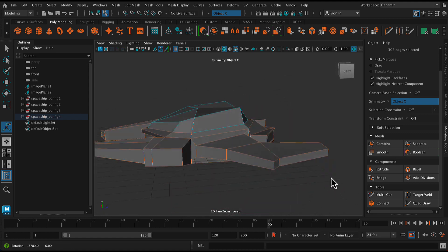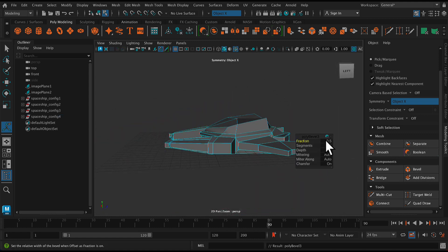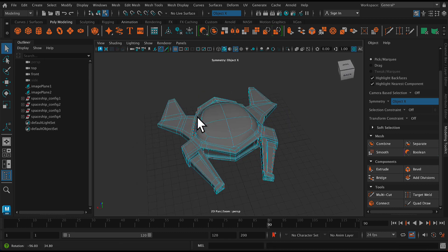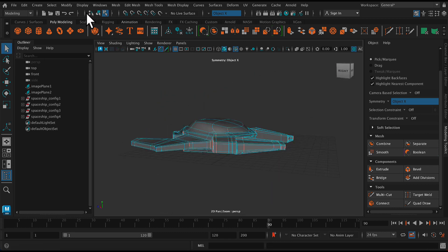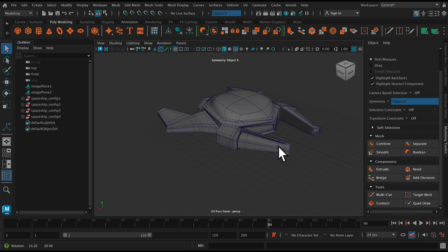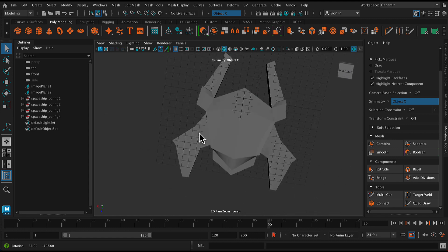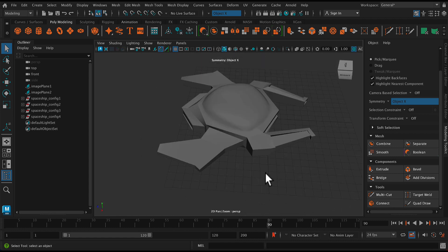And I'm just going to do the exact same thing with the bevel. So I just selected everything except for that top region. And this one I added a smoother bevel, so a 0.25. And you can see what I've got.